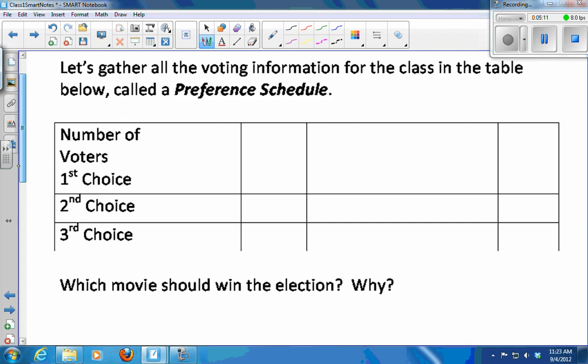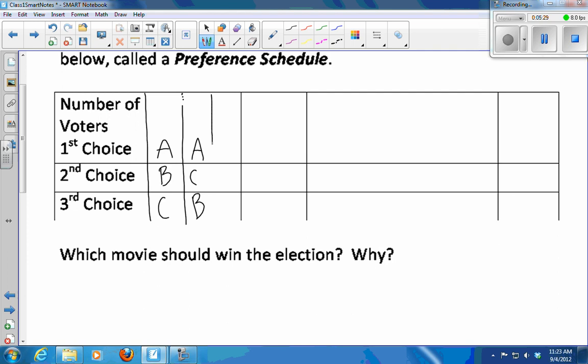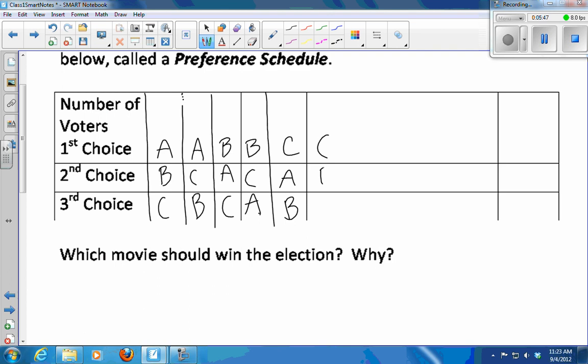What I'd like to do is gather all the voting information from the class in a table called a preference schedule. All the different ways we could vote would be: A-B-C, A-C-B — the two ways A could come in first. B could come in first with A and C, or C and then A. Or C could come in first with A then B, or B then A.